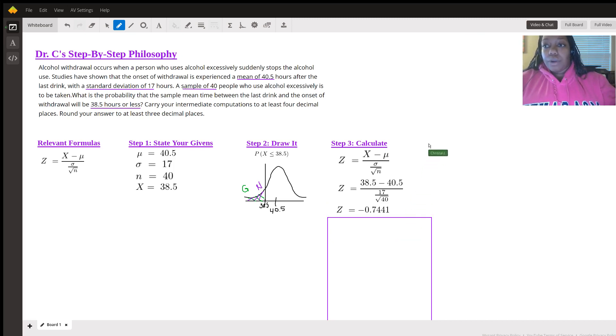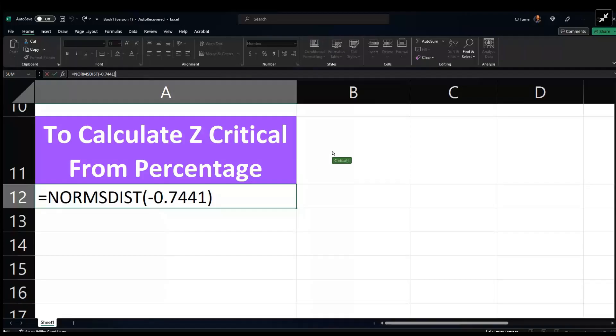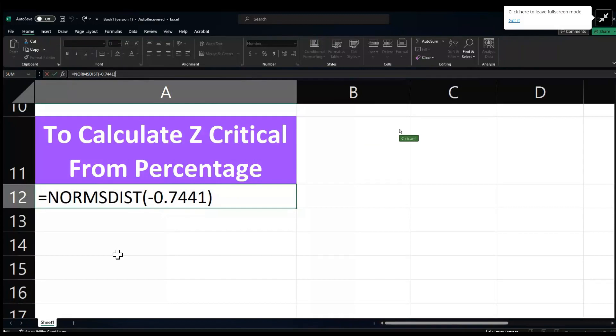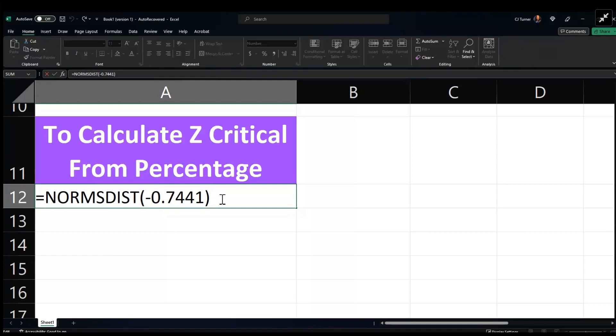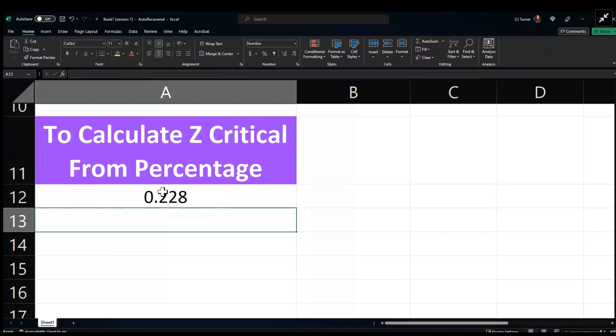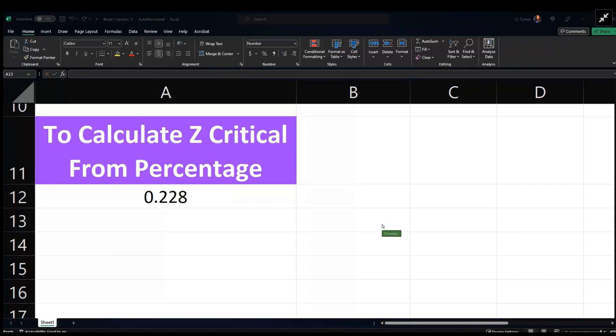So now we're going to go to Excel and we're going to do norm S distribution, D-I-S-T. And it asks for us to put our Z score in there. So we already calculated it and we know that our Z score is negative 0.7441. So when we put that in there, we just press enter and it says to give us our answers to three decimal places.